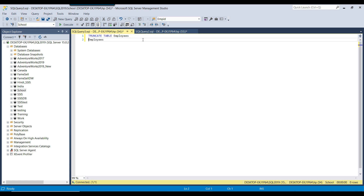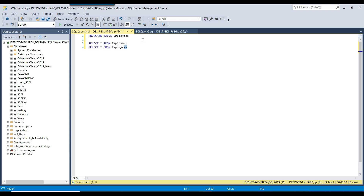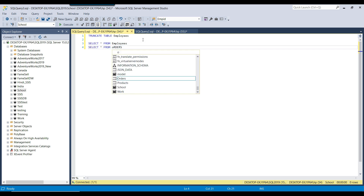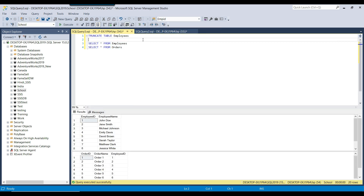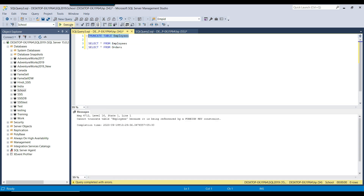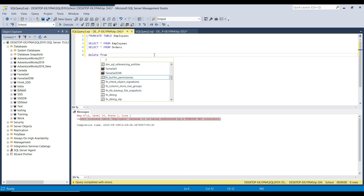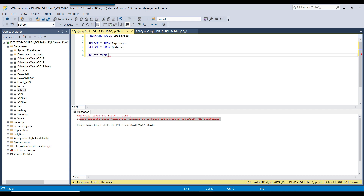First, let me show you the data. I have two tables here — the employees table and the orders table. I can show you the data in this particular table. This table contains some data. Now if I try to run the truncate table command, this will fail.